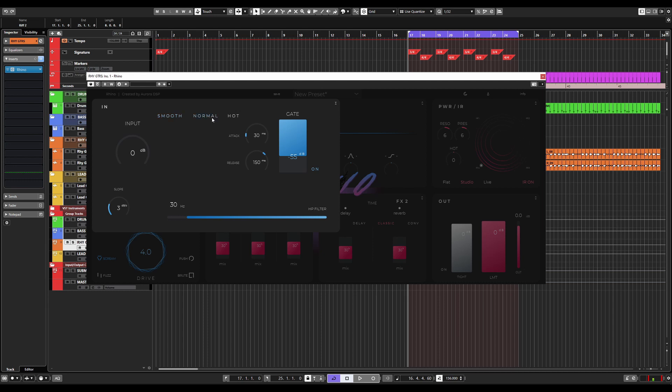The normal button actually does nothing. There is no change. Now here we have the hot functionality, which is a high shelf, a very aggressive high shelf I might add, at 2K and above, which adds attack and clarity to your DI signal.